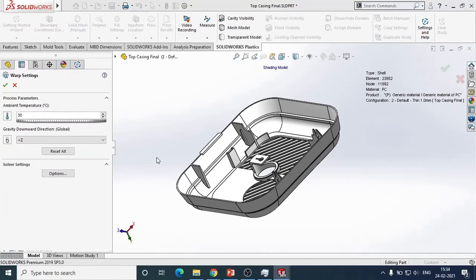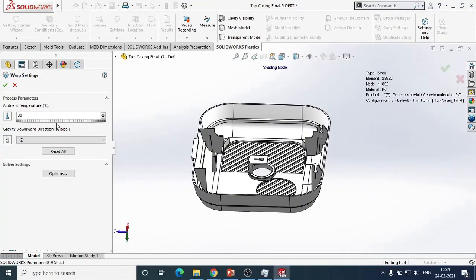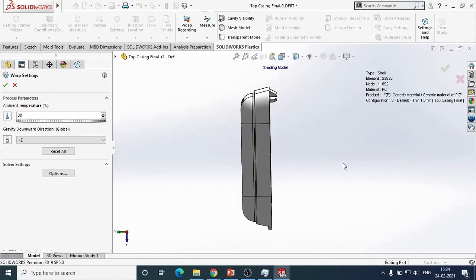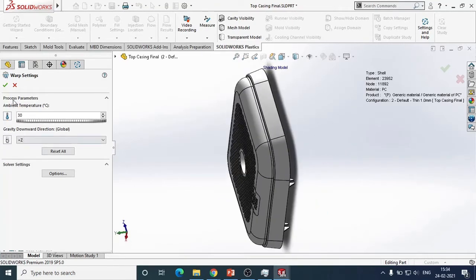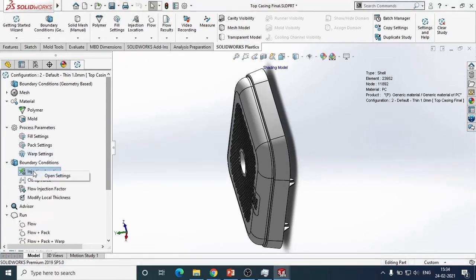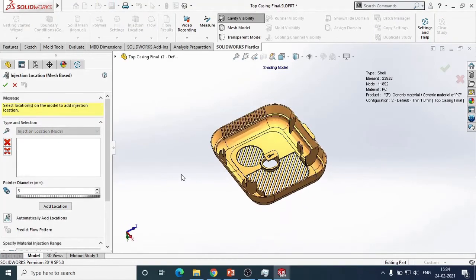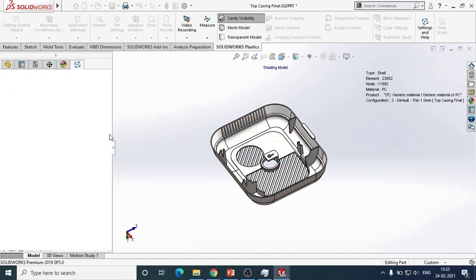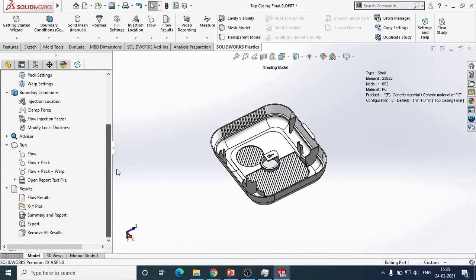If you are interested in checking warpage, you can specify the ambient temperature and the gravity direction — how your part will be oriented when it is ejected out. Finally, let me provide the gate location. You can provide the gate location manually in a specific area, or add it automatically using the software-suggested values. You can also add the gate location as per manufacturability requirements.